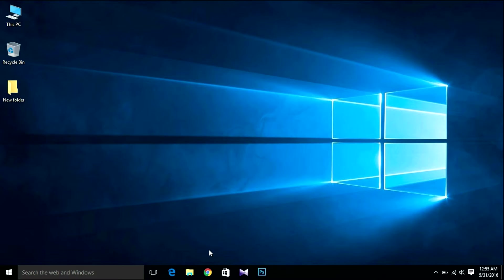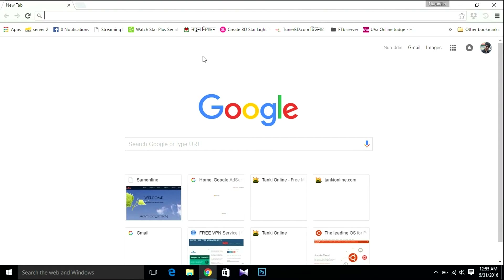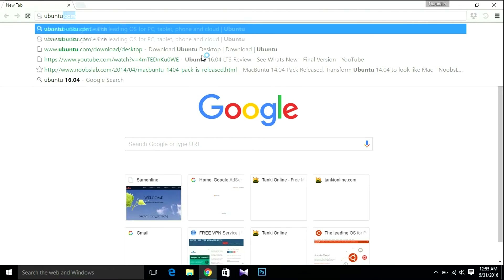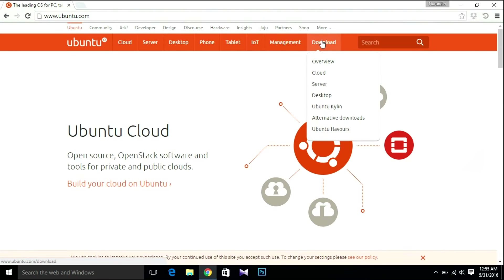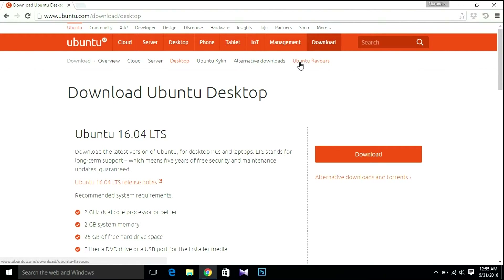First, I'm going to download the Ubuntu ISO file. Open your browser and search for Ubuntu. Hit it, go to Download and Desktop. There will be a link in my YouTube video description. This is Ubuntu 16.04 LTS.